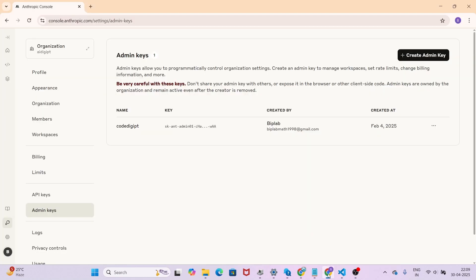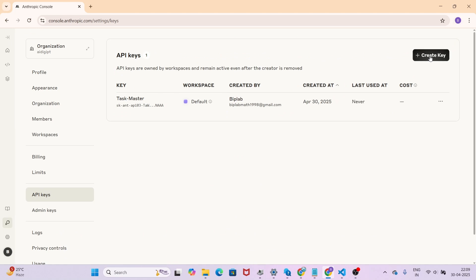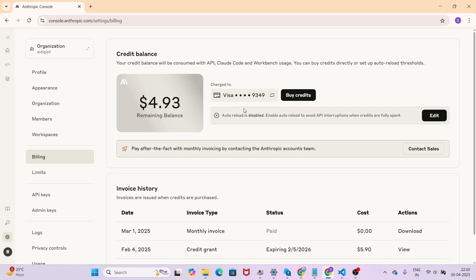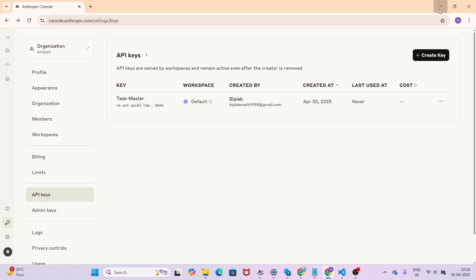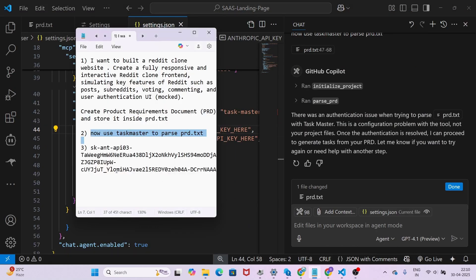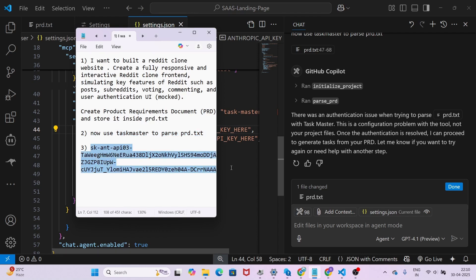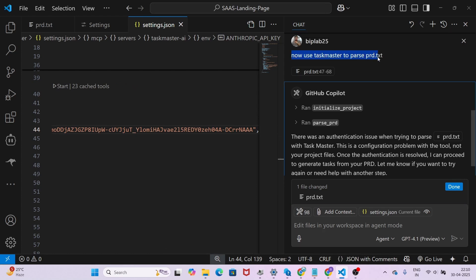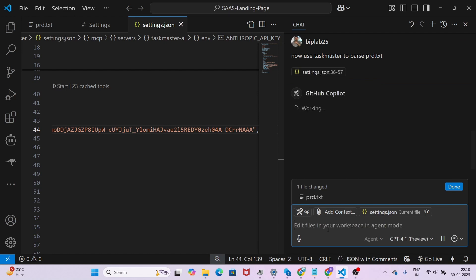To get your Anthropic API key, go to console.anthropic.com. On the left-hand side under API Keys, create a new key. Note that to activate the key you need to add at least five dollars to your account — that is the minimum amount. Once you have your key, copy it and paste it into the settings.json where the Anthropic API key field is. Save the file.